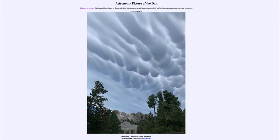Greetings and welcome to the introduction to astronomy. One of the things that I like to do in each of my introductory astronomy classes is to begin the class with the astronomy picture of the day from the NASA website — that is apod.nasa.gov/apod — and today's picture for December the 7th of 2020 is titled 'Mammatus Clouds over Mount Rushmore.'